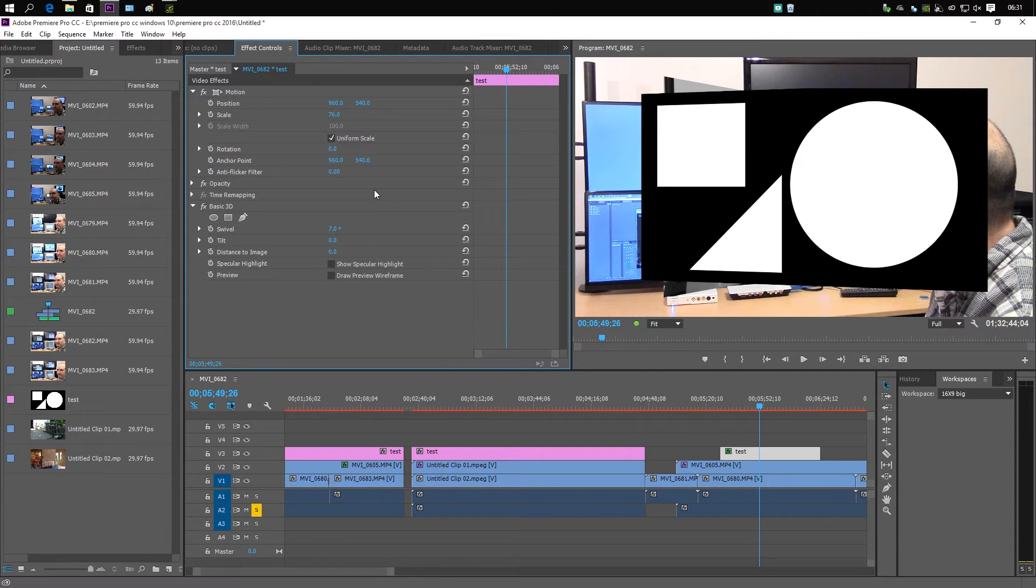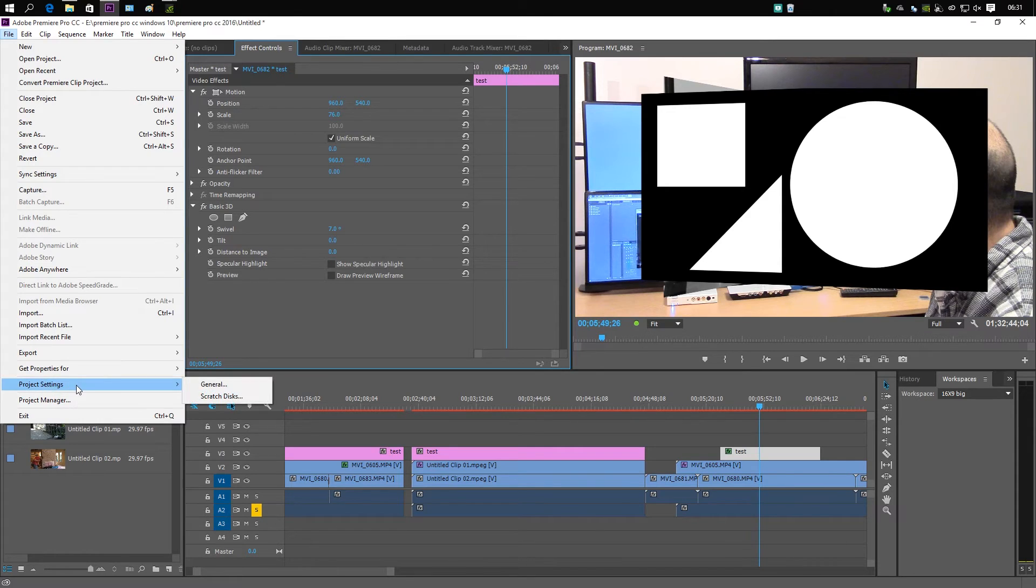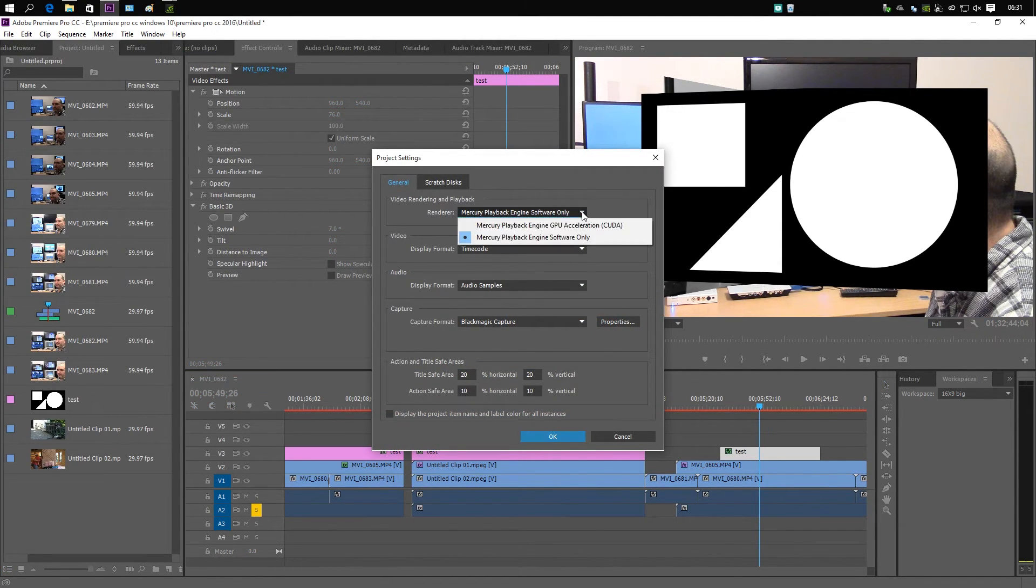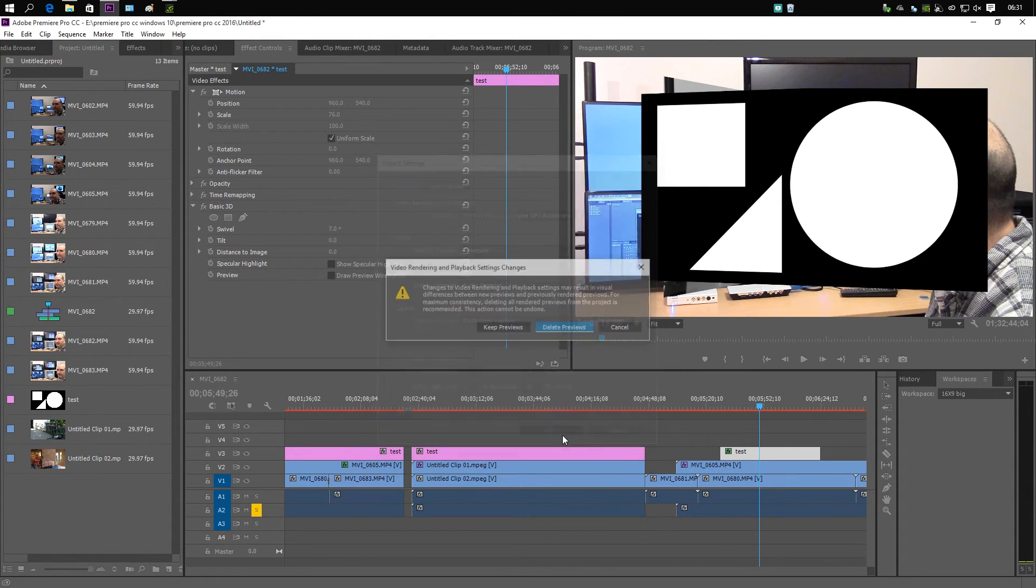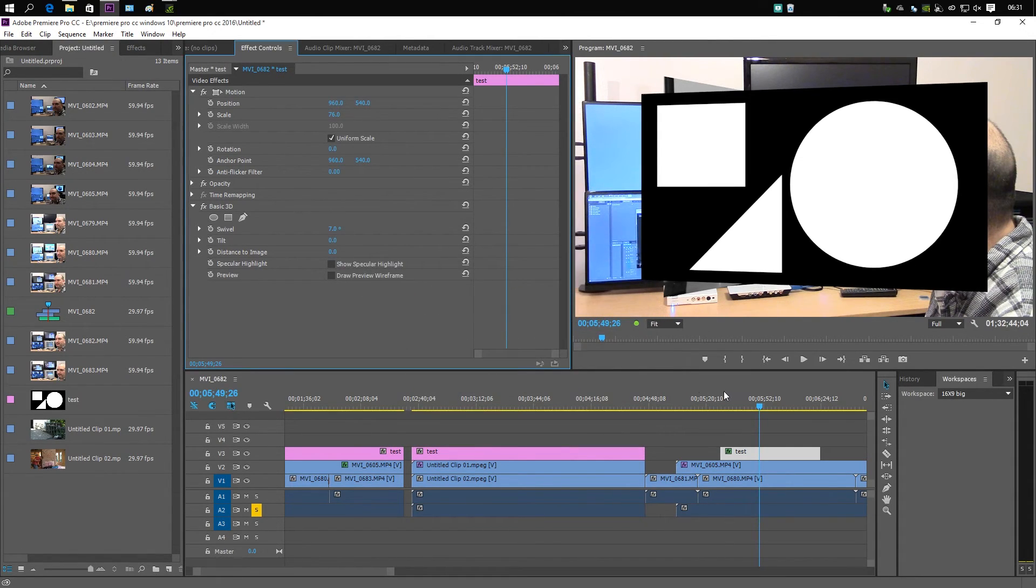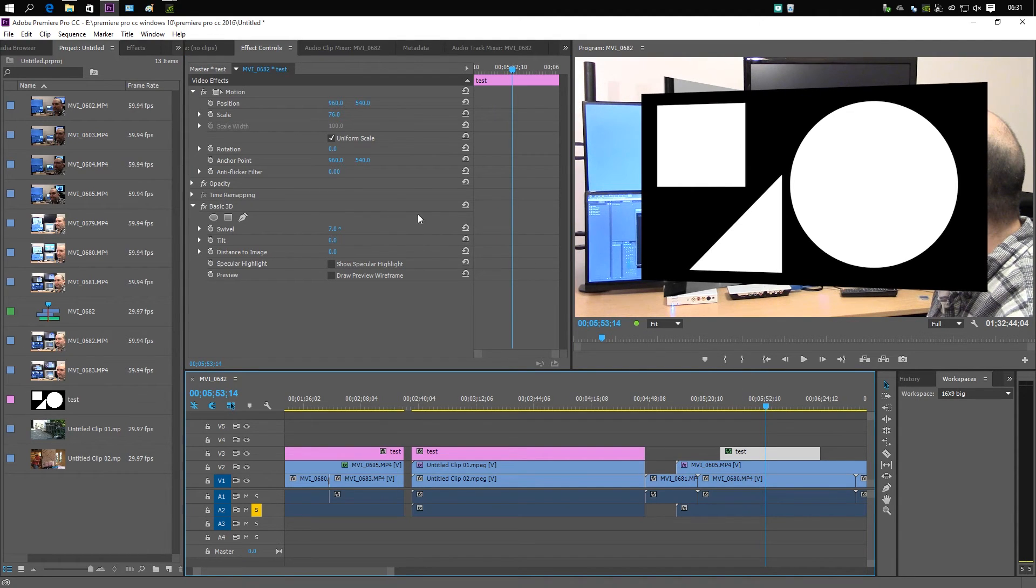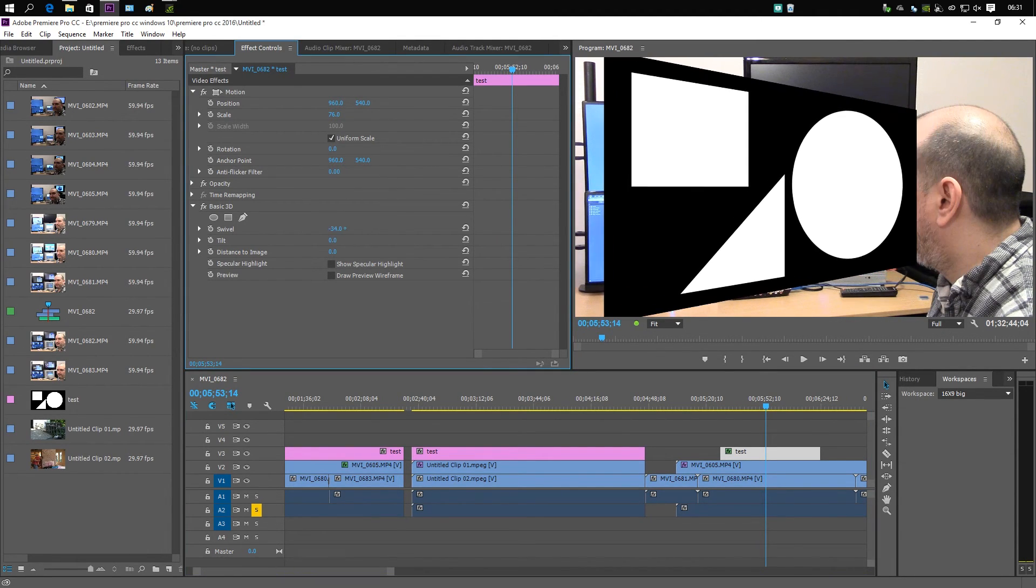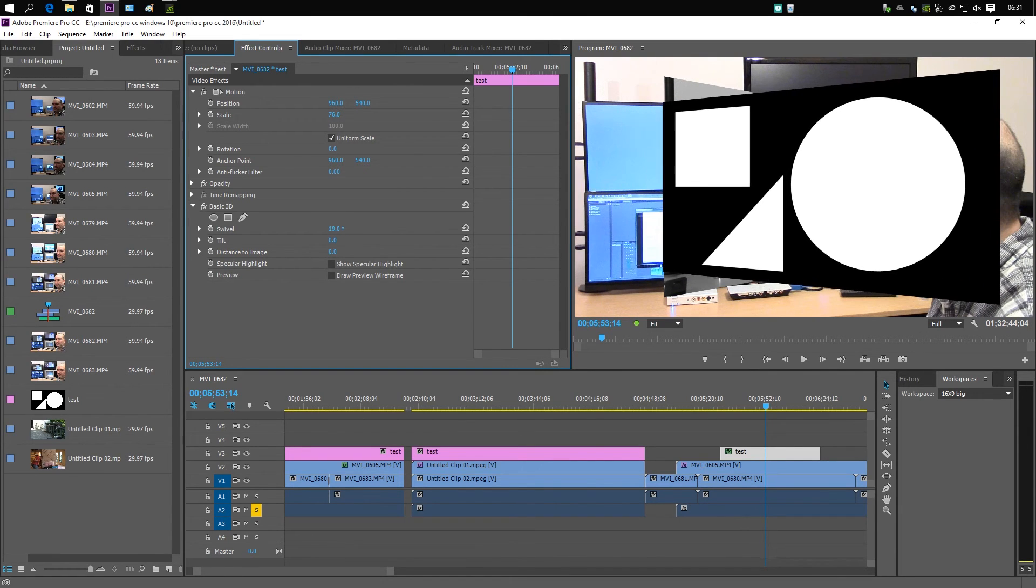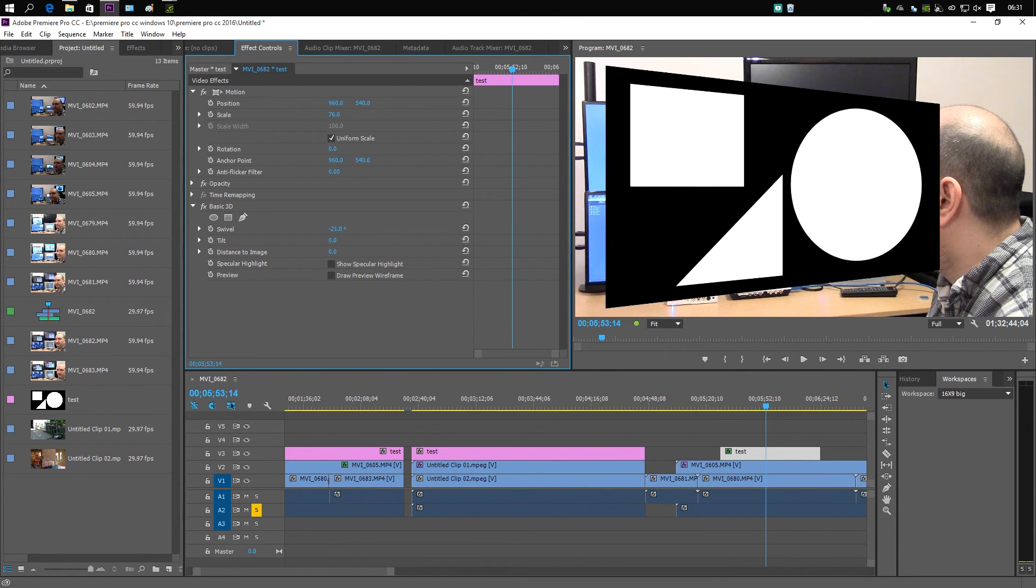For some things, GPU acceleration works better, and other things software acceleration works better for the Mercury Playback Engine. If I go into GPU acceleration, hit OK, delete previews - now as everybody can see, the top of that's not getting chopped off anymore. So there's really quirky things about Premiere Pro. I know NAB 2016 is going on right now.